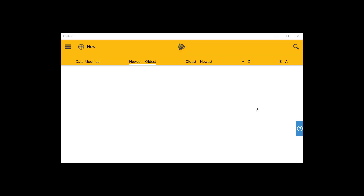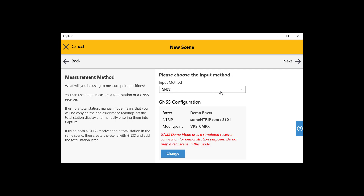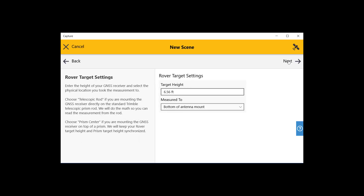When you roll up on a scene, grab your GNSS equipment and turn it on. Then open the capture software and click on the new scene button at the top left. Type in a name for this scene and choose the point code library that you'd like to use. Select your input method as GNSS and connect to your GNSS receiver. In this case, we're using our demo rover which allows us to simulate data collection as it actually happened in the field.